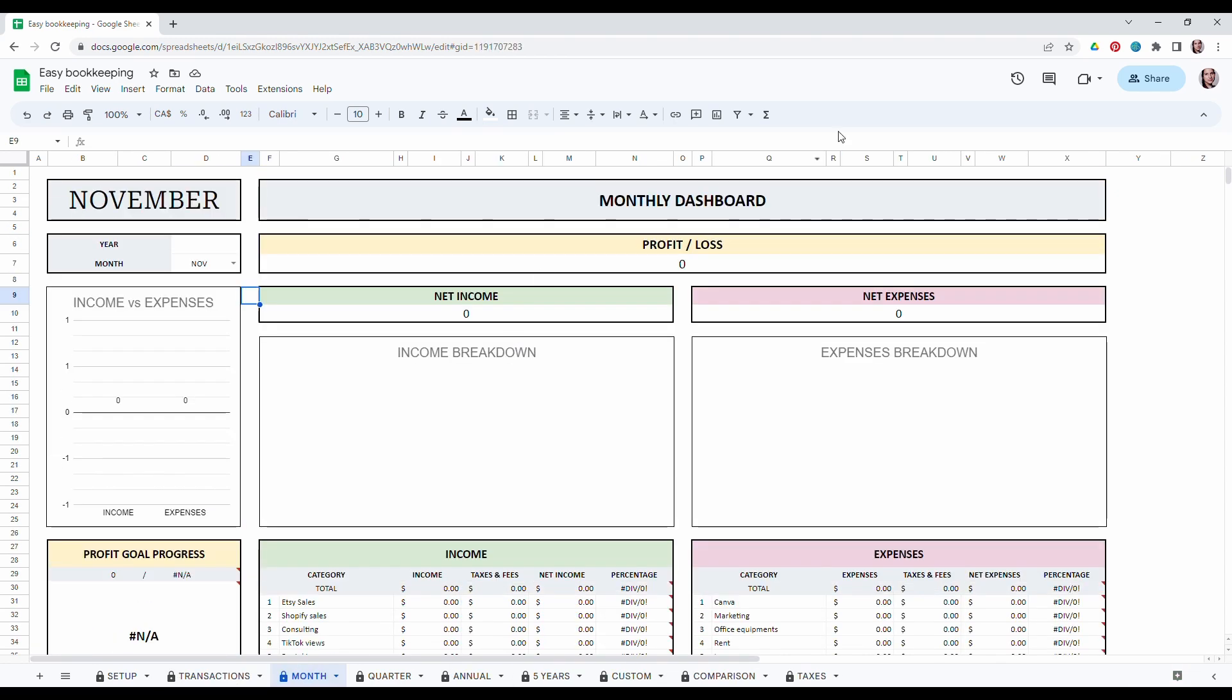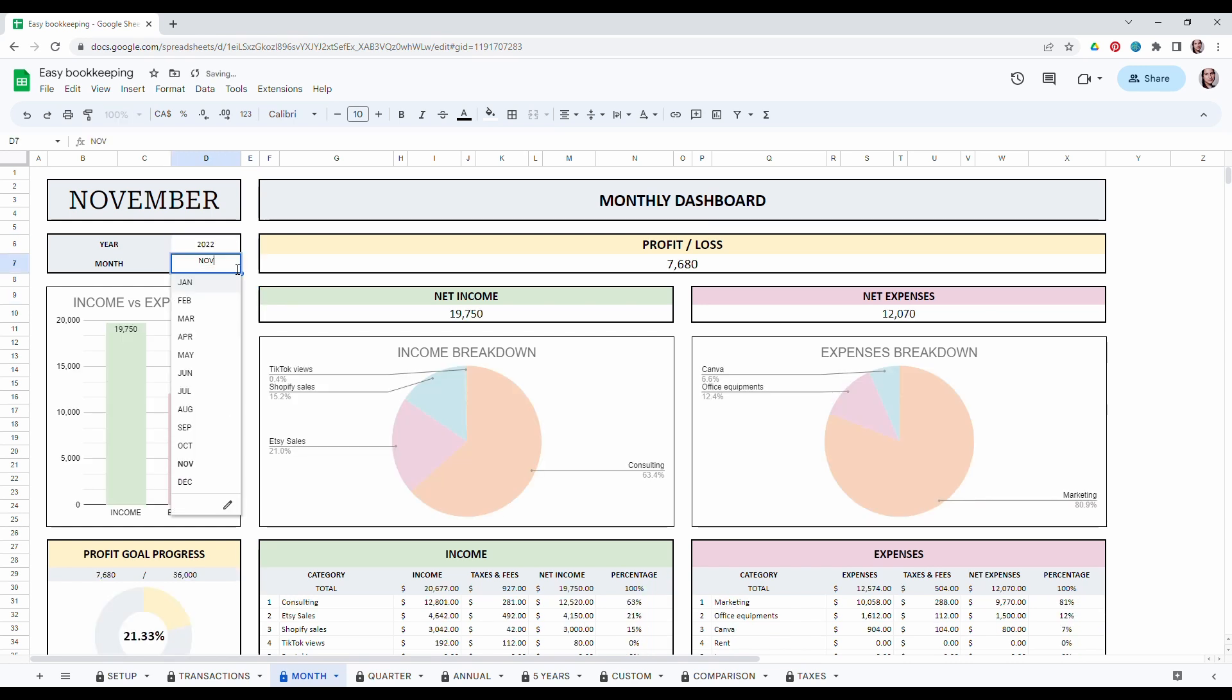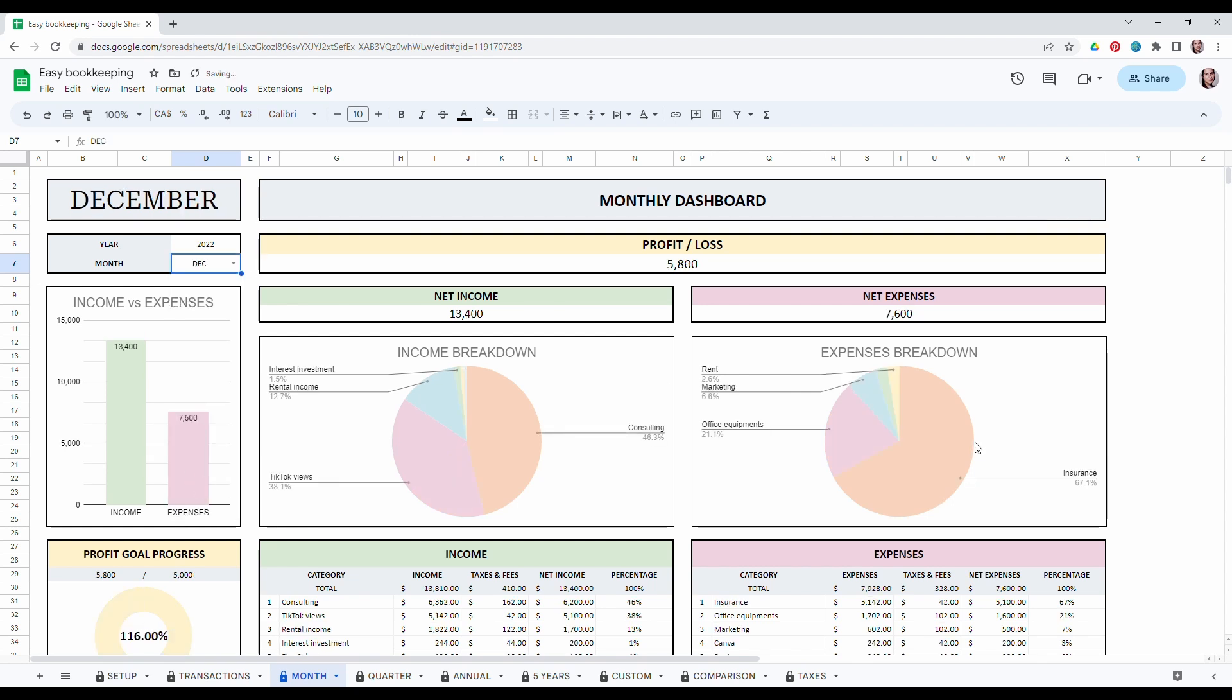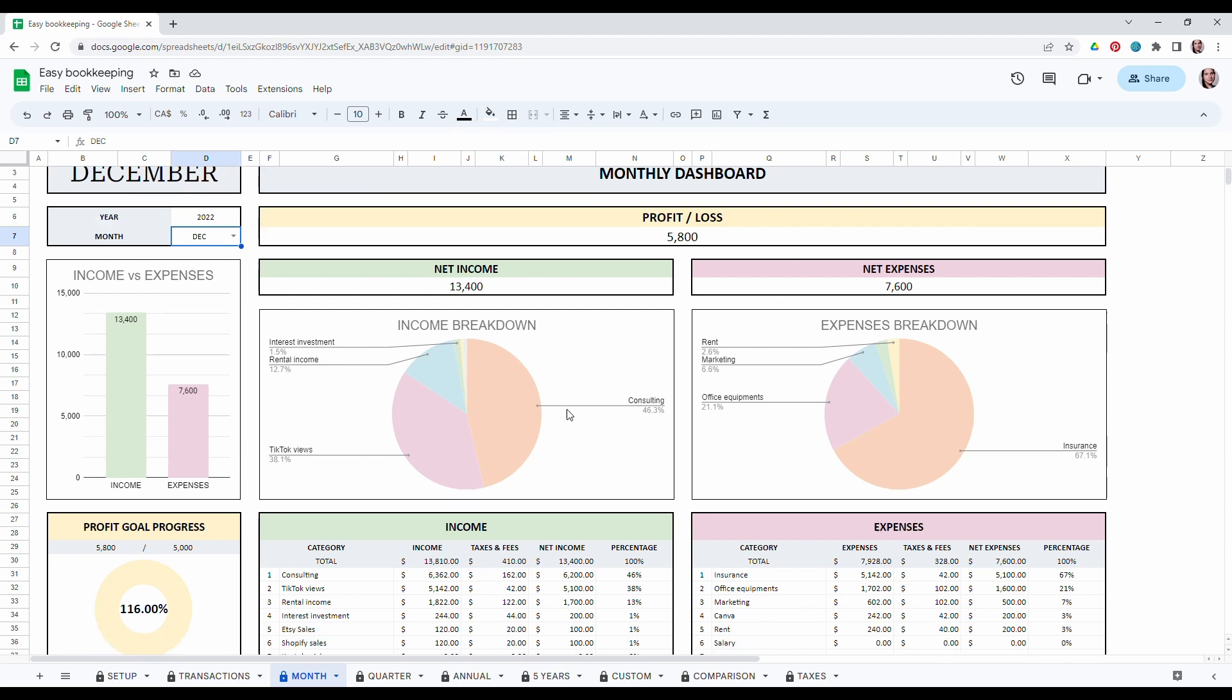In the monthly dashboards, the only thing you have to enter is the year and the month. So let's change November for December. As you can see, everything changes by itself. So you will have your profit or loss for this specific month. You will also see your net income, net expense.